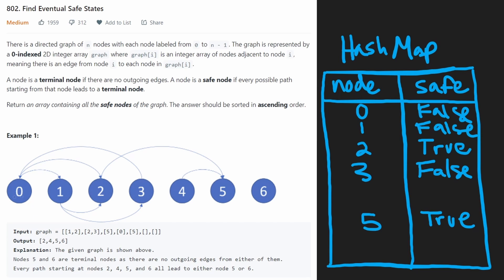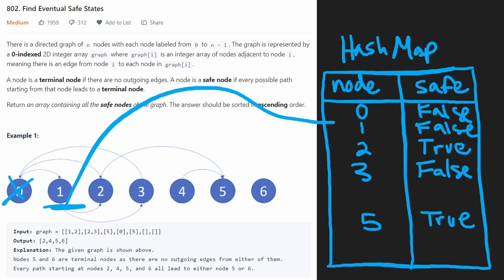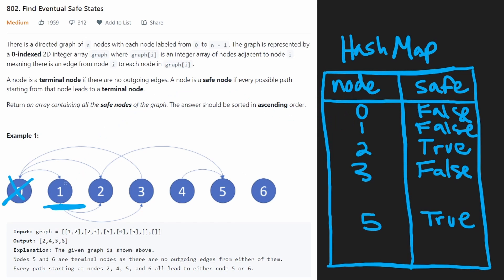So at this point, we would continue our for loop, we've already determined the status of zero, then we'd get to one. Well, if you look at our hash map, we already determined that status as well. So we don't have to repeat all that work, we did the same for two, we did the same for three, we didn't do four yet, it's not in our hash map.